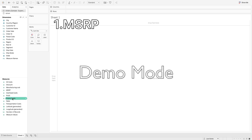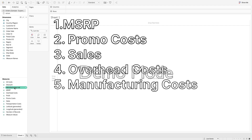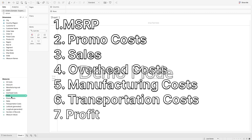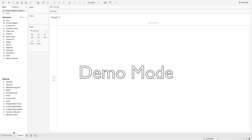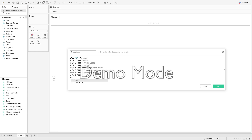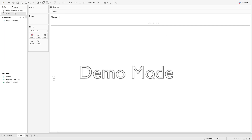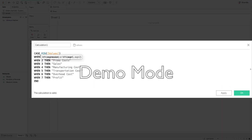The seven dimensions are: MSRP, promo cost, sales, overhead costs, manufacturing costs, transportation costs, and profit. I've got a few more but I only want to use those seven for this visualization. Let's start by creating the waterfall chart. Our first calculation — I'm going to copy and paste it in. I need to do this calculation on the values data set, not the orders data set. It uses WHEN MIN(values) THEN to return labels, so I'll call this 'Labels'. This gives us the category labels on our chart.